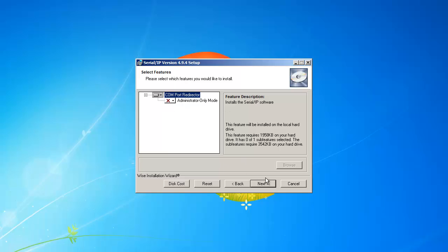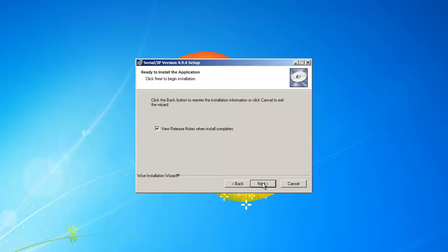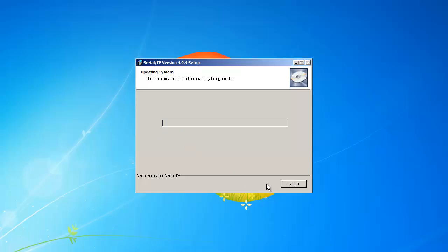The default options are fine for most installations. Again, click Next. View the release notes when the install completes. Click Next.